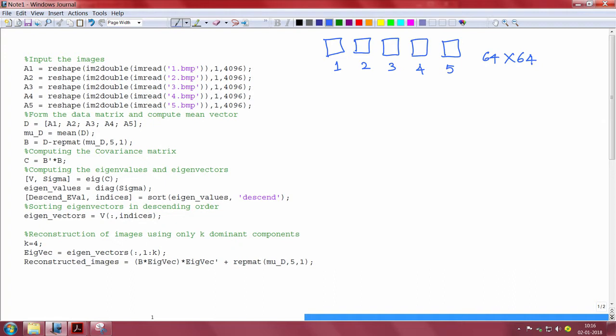For KL transform, we have studied that the input to the transform should be in the form of a row vector. For this purpose, we convert our images into a row vector of size 1 by 4096.